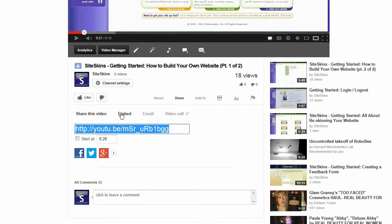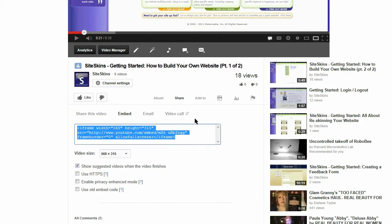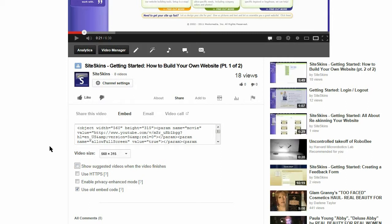From here, look for the link that says embed. And then inside here you see some code. Now the code that we use with our website that works with our website is the one that says use old embed code. It's an option down here.